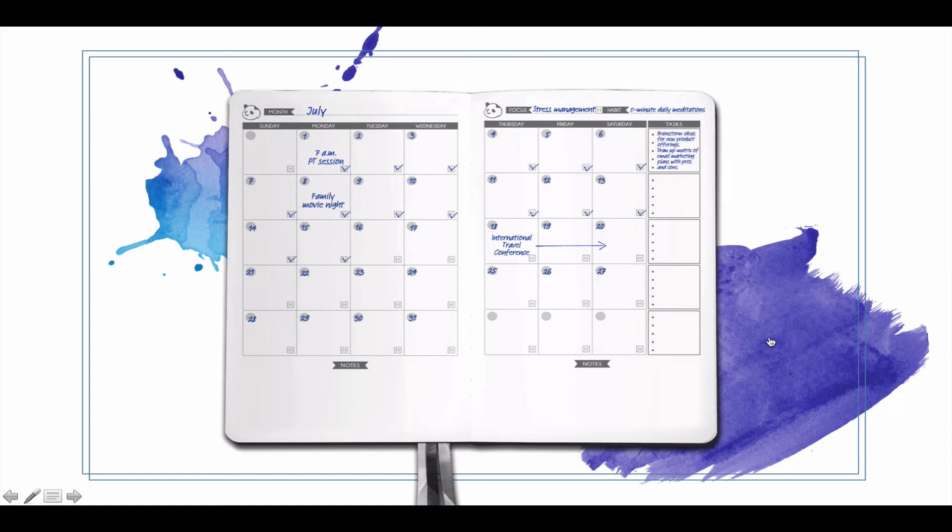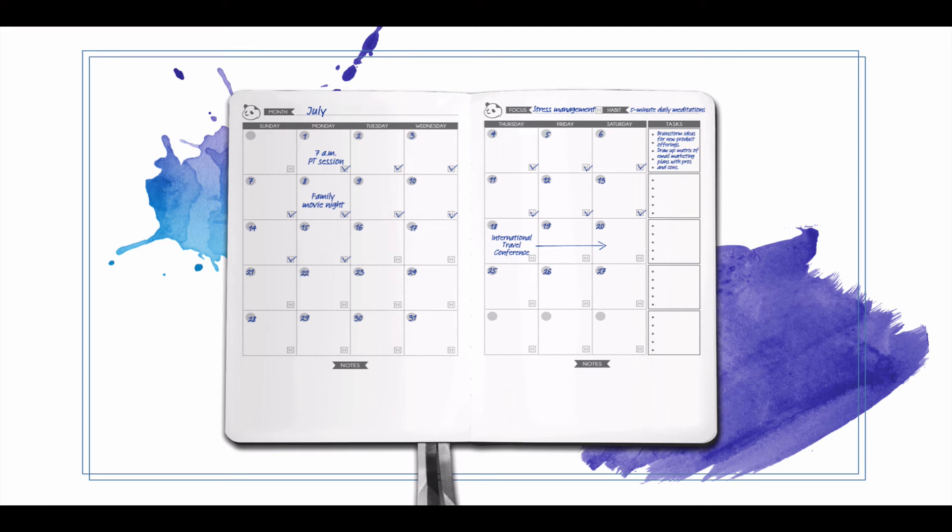The task section here is for whatever important things you want to get done for this week. This is also an area when you finish the quarterly planning section and you're reverse engineering the goals you want to be working on - these can be those steps broken down week by week.